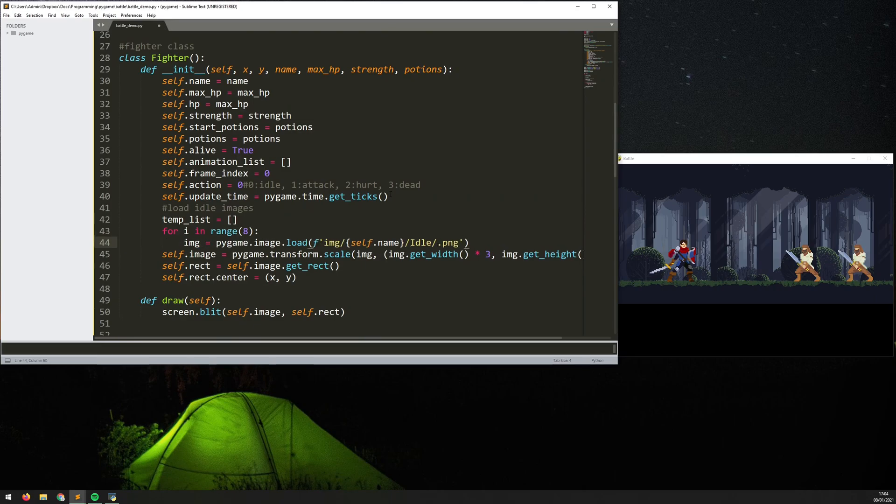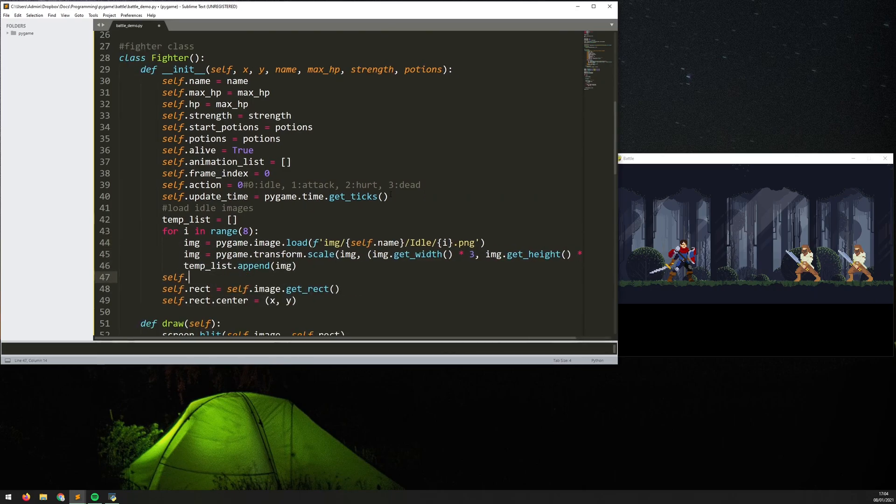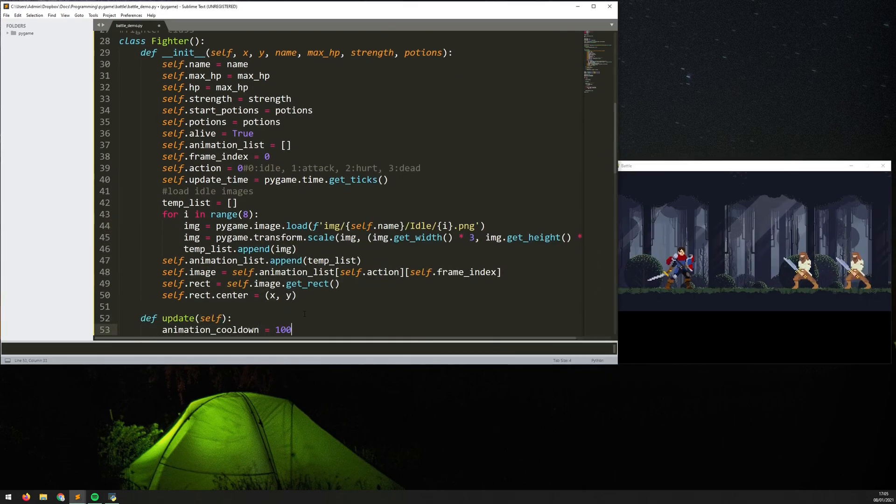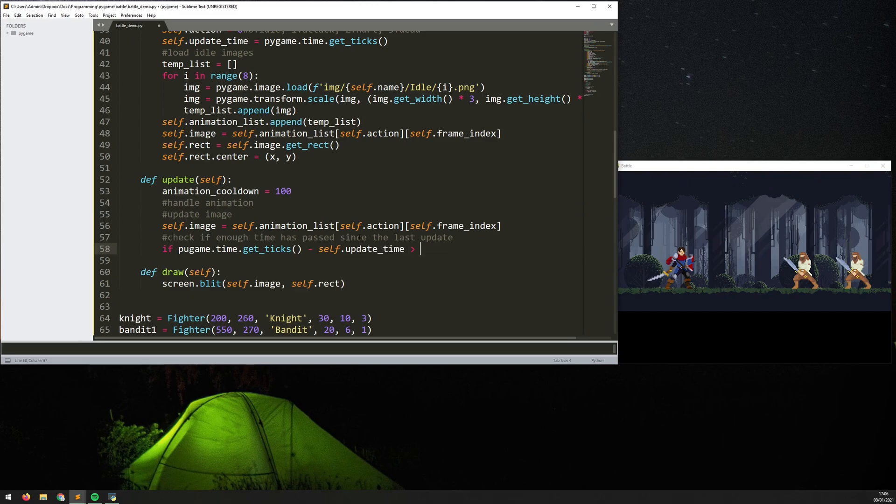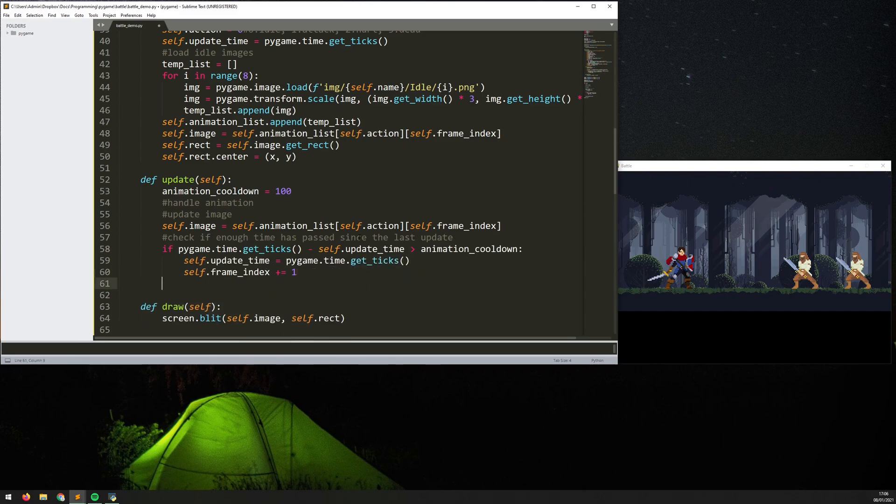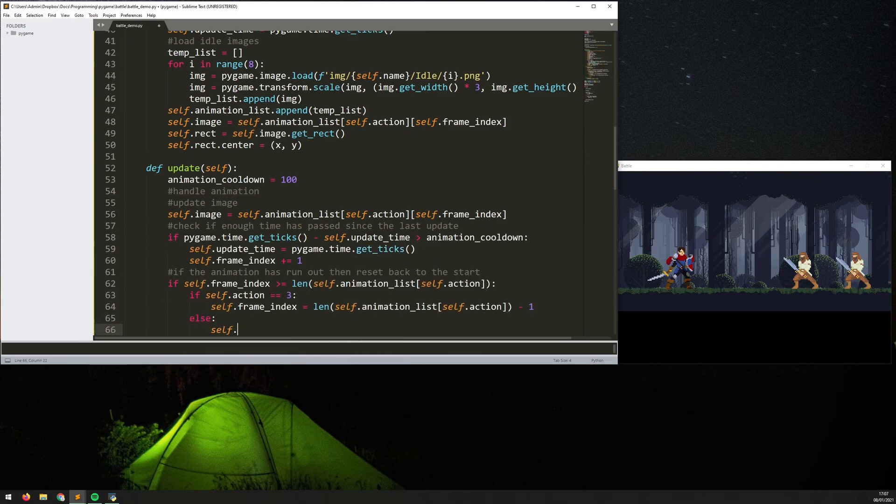So here I've created the player and two enemies. At the moment they're both just static images but I can easily add in animations into it and that's what I work on after.